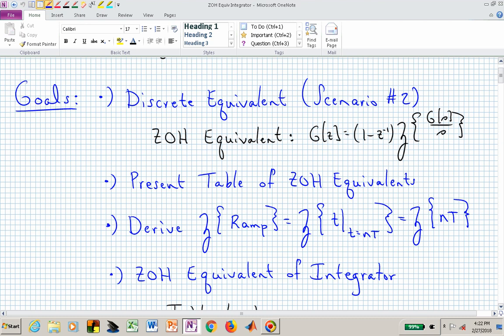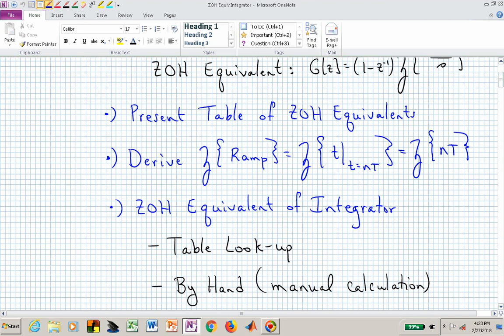We'll go ahead and derive the Z-transform of a ramp waveform — that's simply t for t greater than or equal to zero. If we sample that, we're looking at the Z-transform of a sequence in t, so we have t, 2t, 3t, going up as a function of n. We'll derive the zero-order hold equivalent of an integrator two different ways: one by looking up the transform relationship in a table, and then in a more manual way, by hand.